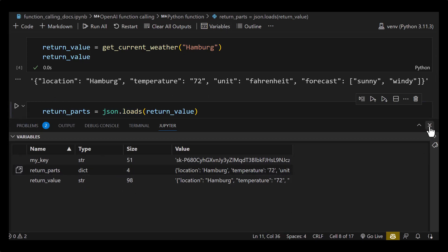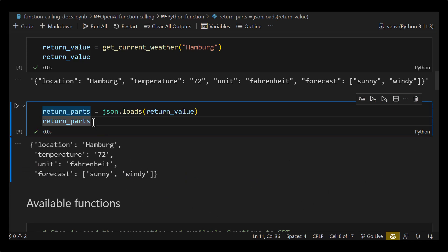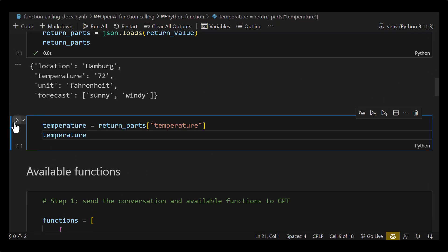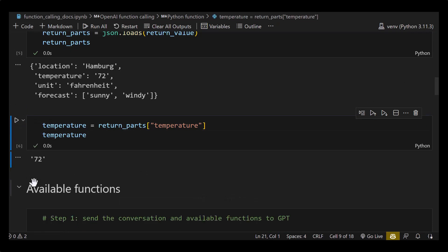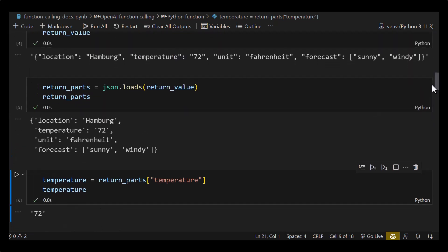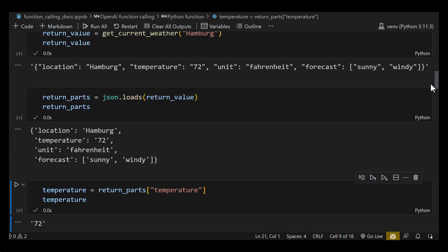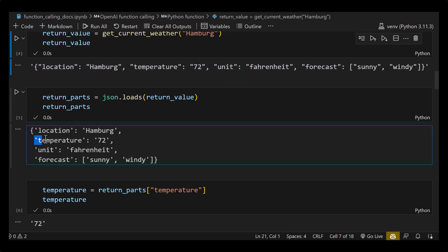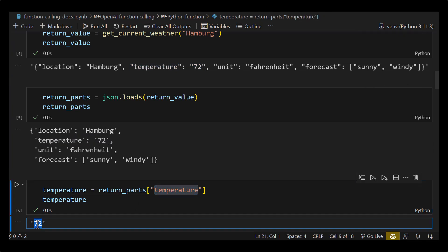We close variables and add a new cell to extract only the temperature from our dictionary — it returns 72. This is different from the return value where we got a big string with all the information, making it difficult to extract only the temperature. But if you convert it to return_parts, it becomes a dictionary and from a dictionary you can easily extract the temperature.